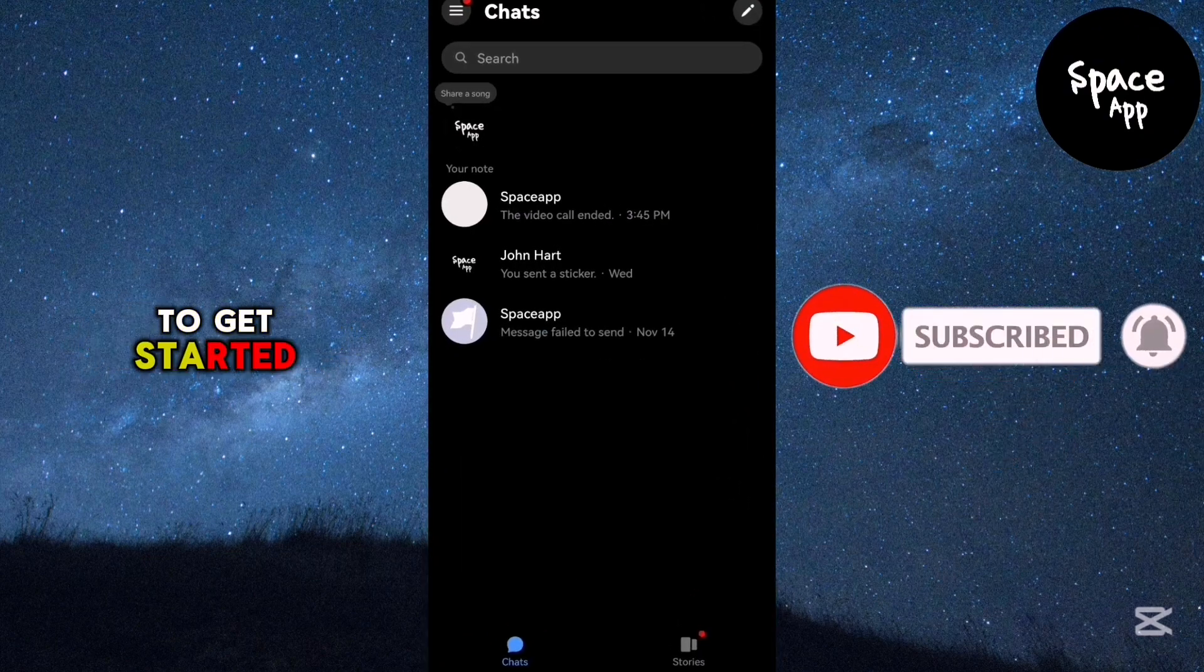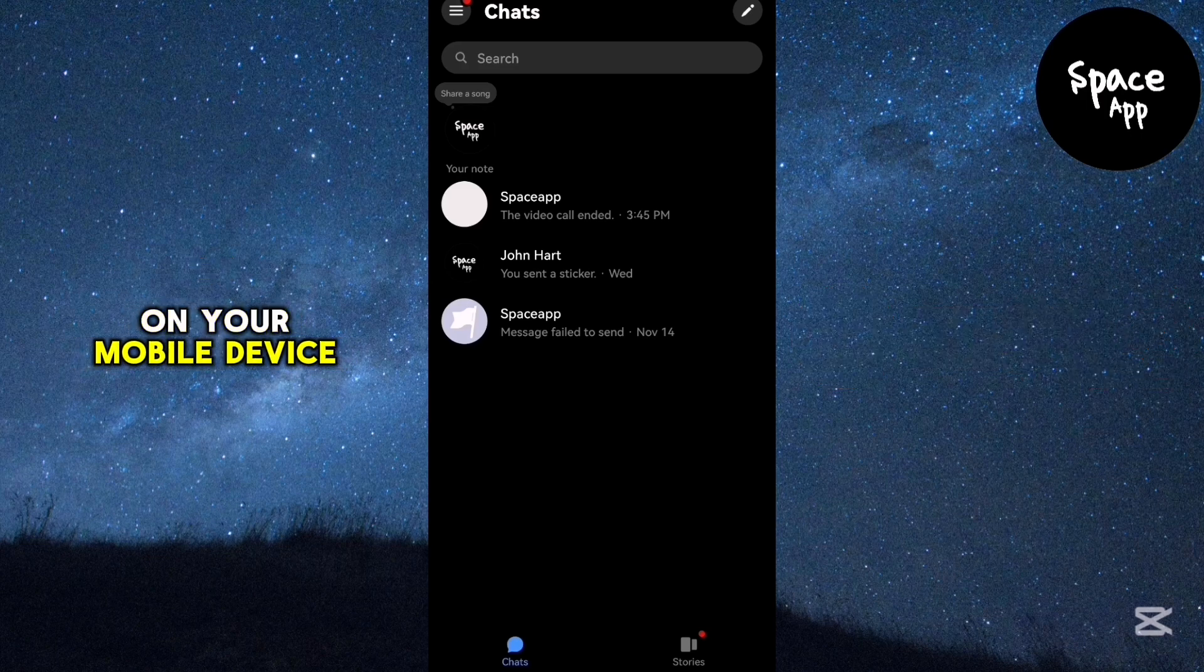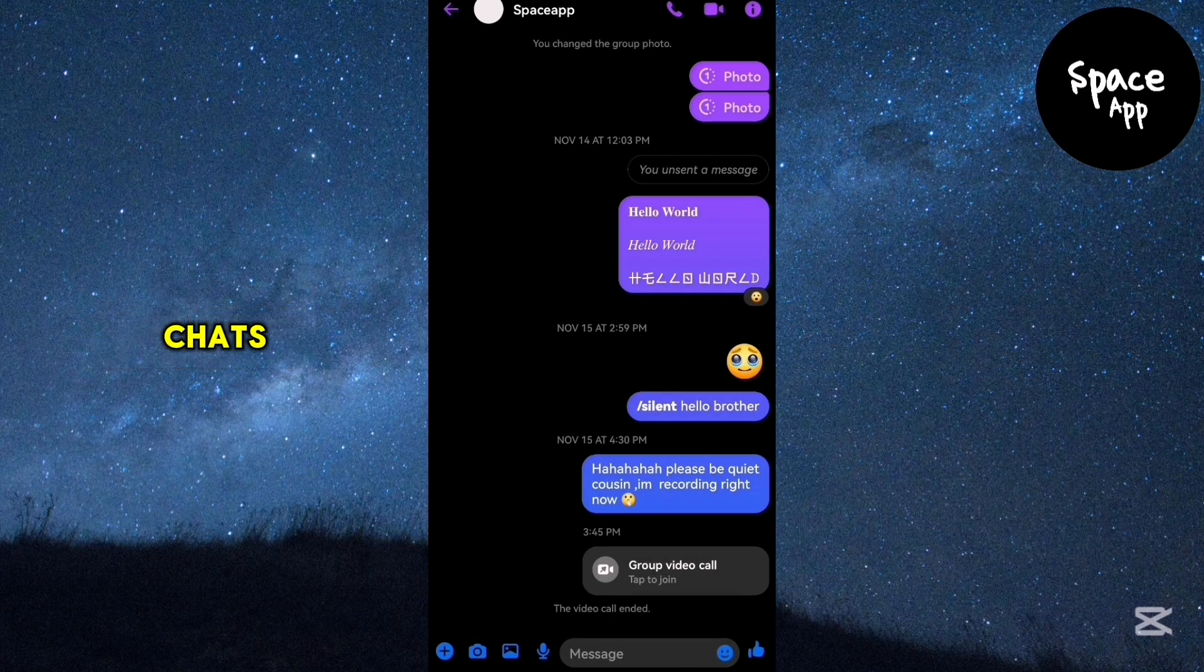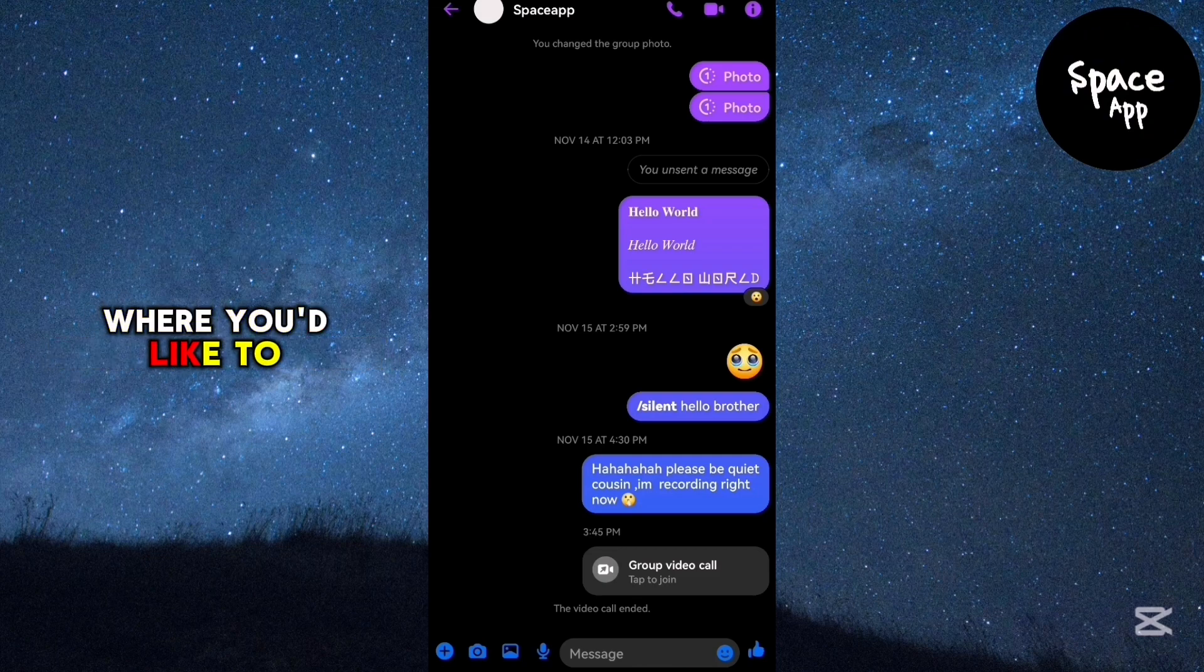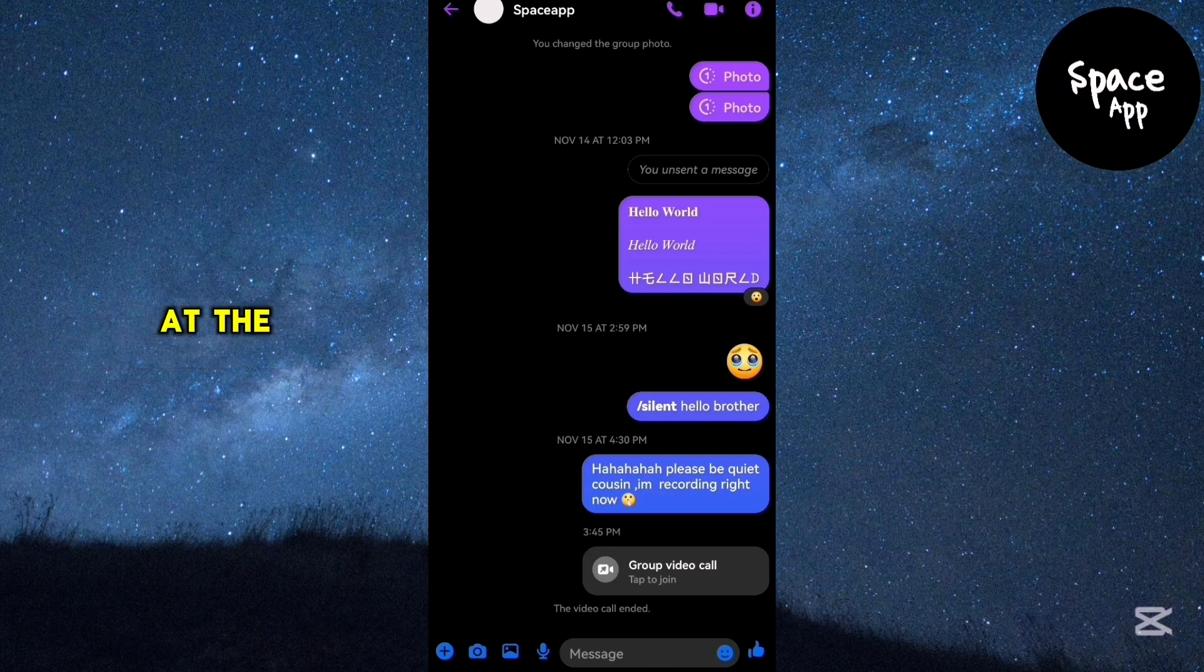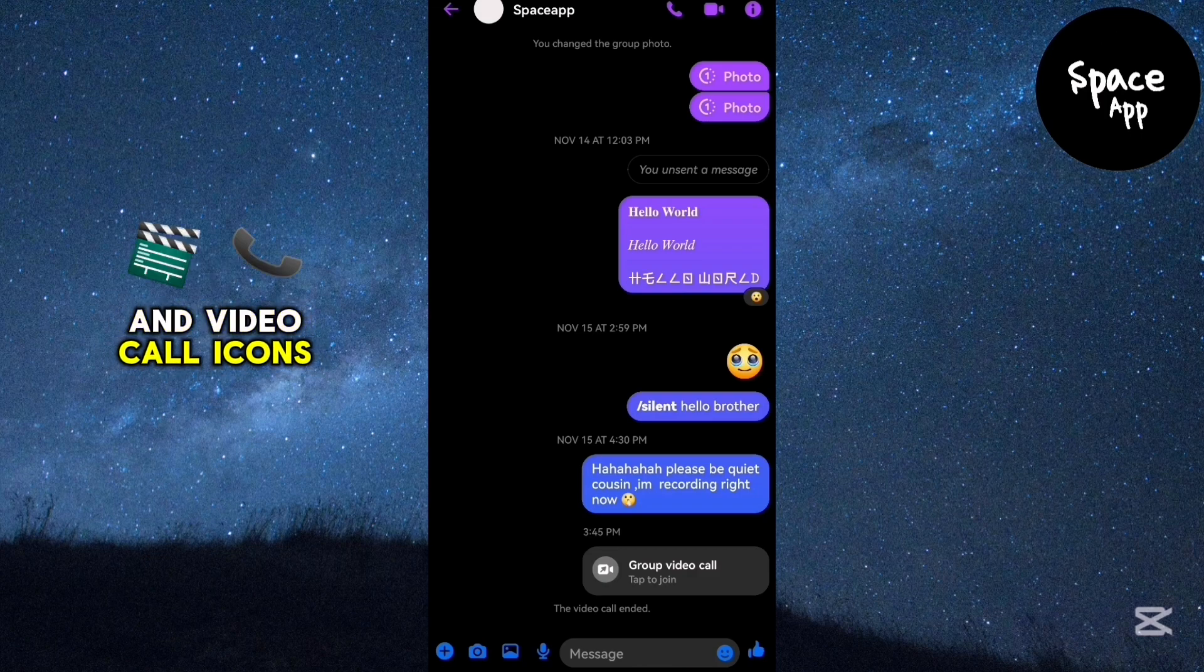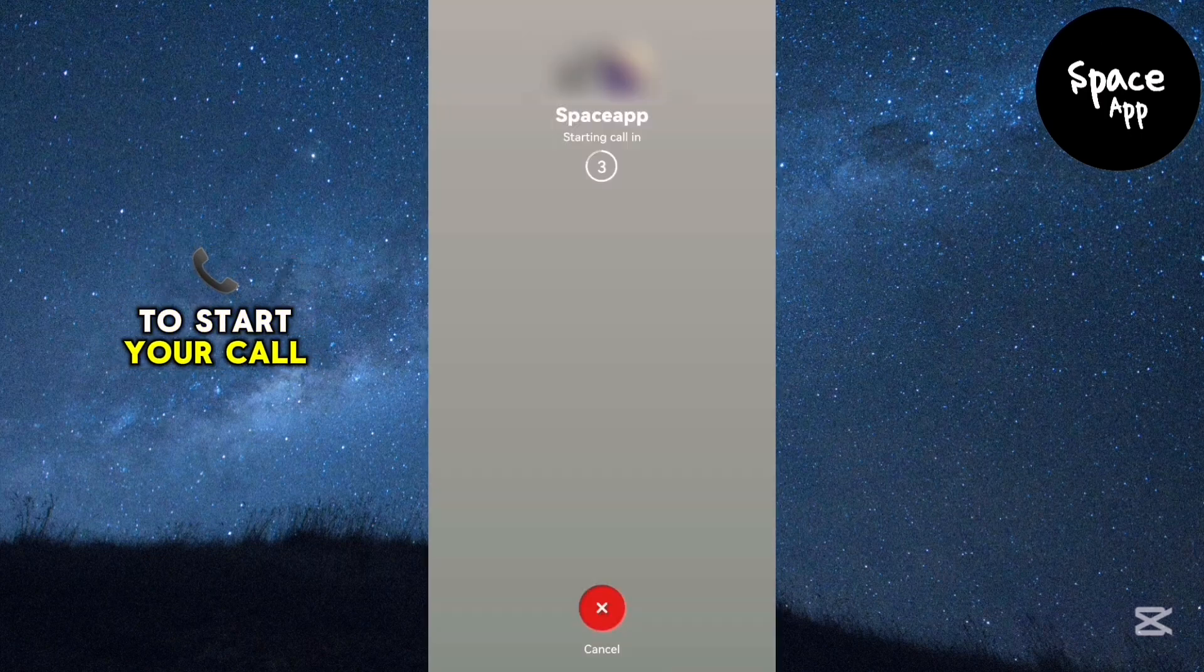To get started, open the messenger app on your mobile device. Once you're in the app, scroll through your chats and open the conversation where you'd like to make an audio or video call. At the top of the chat screen, you'll see the audio and video call icons. Tap on either one to start your call.